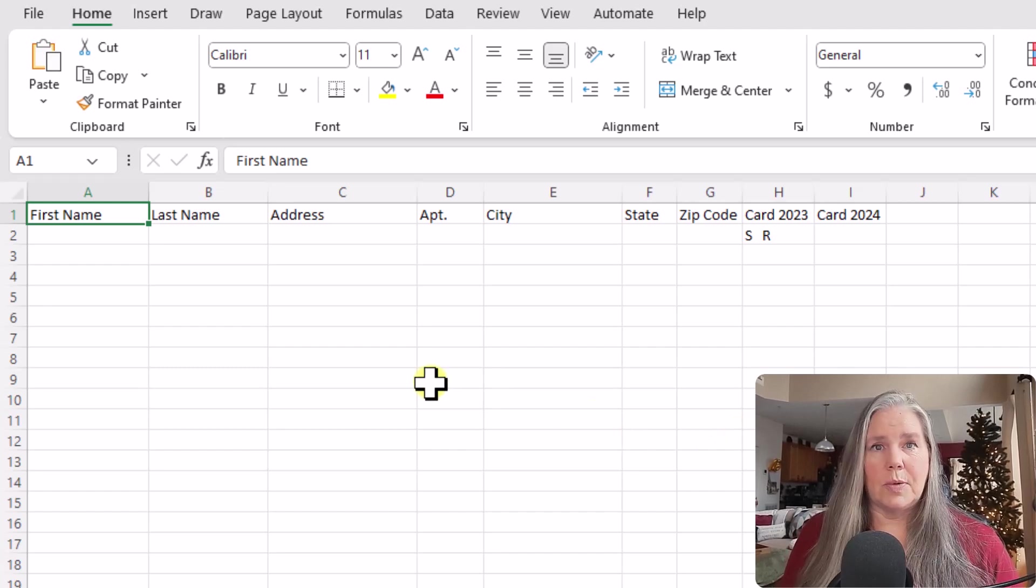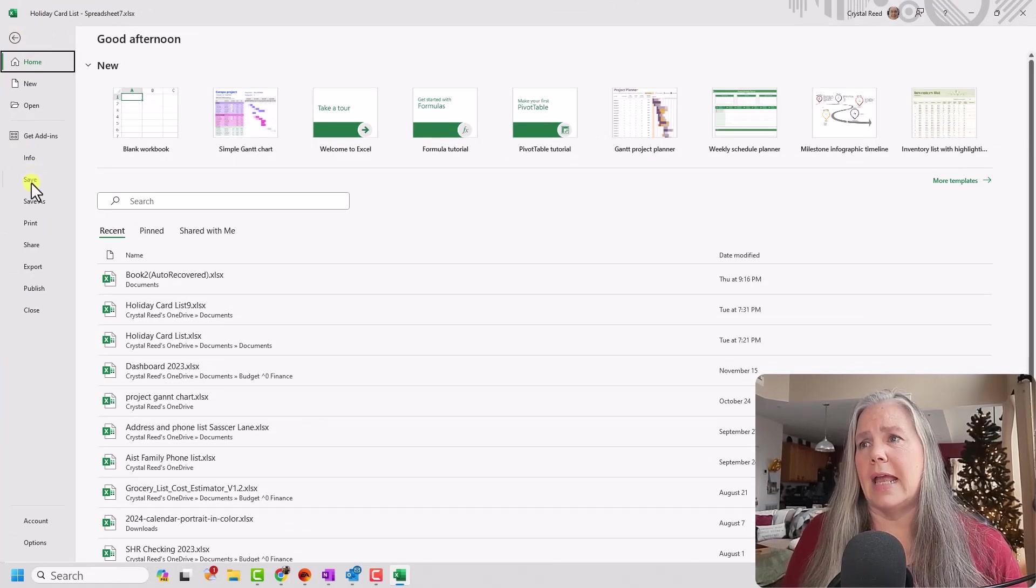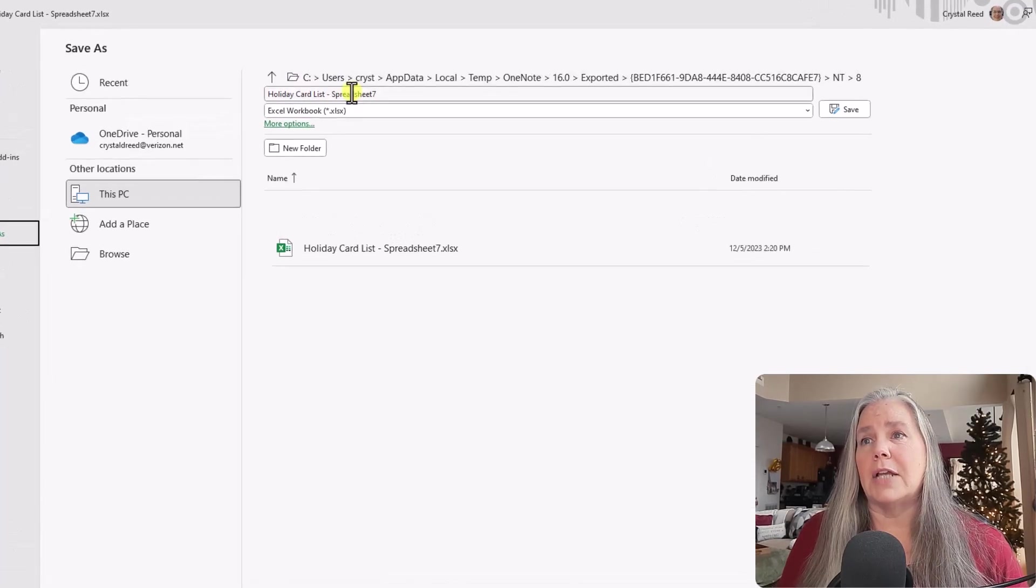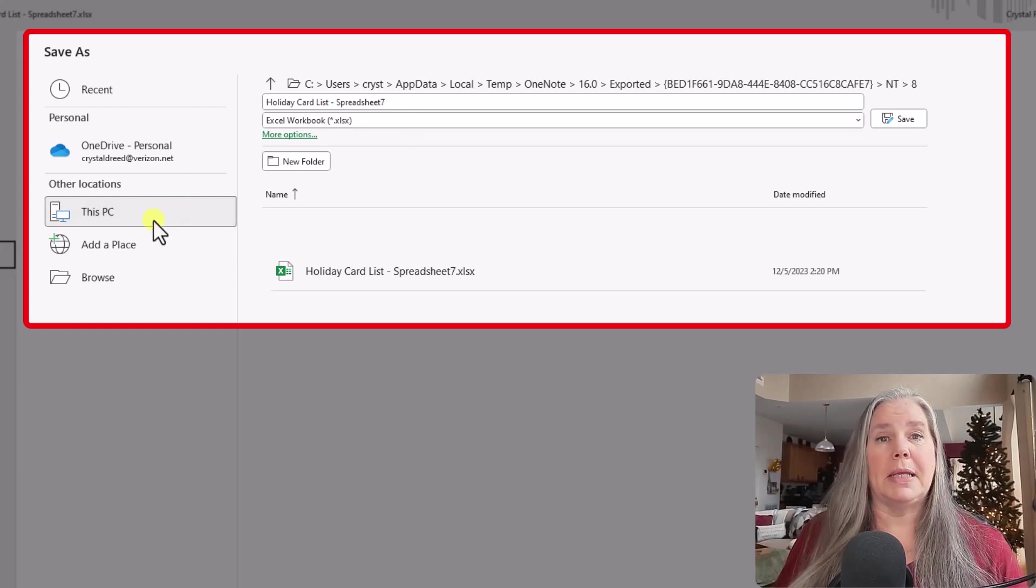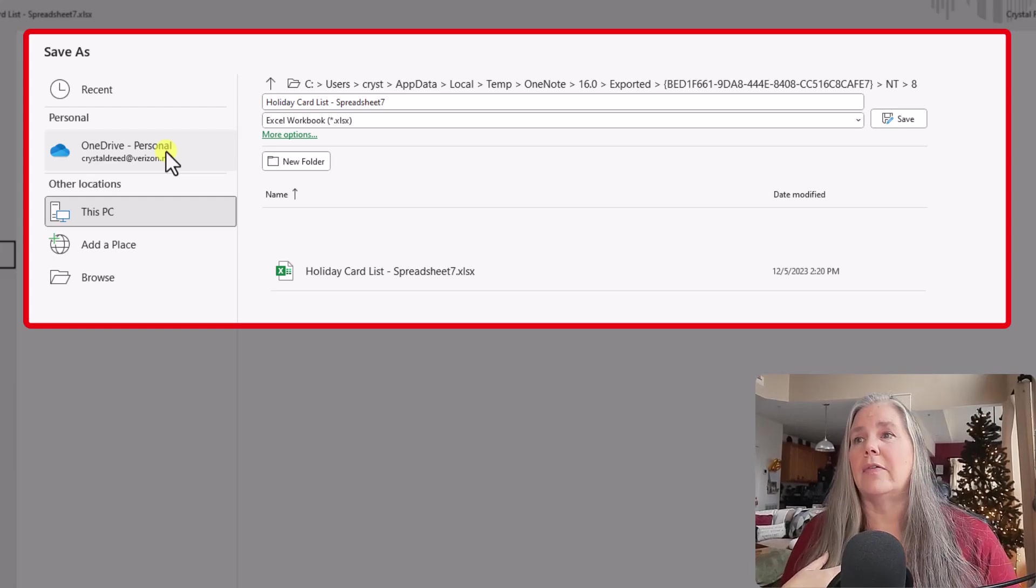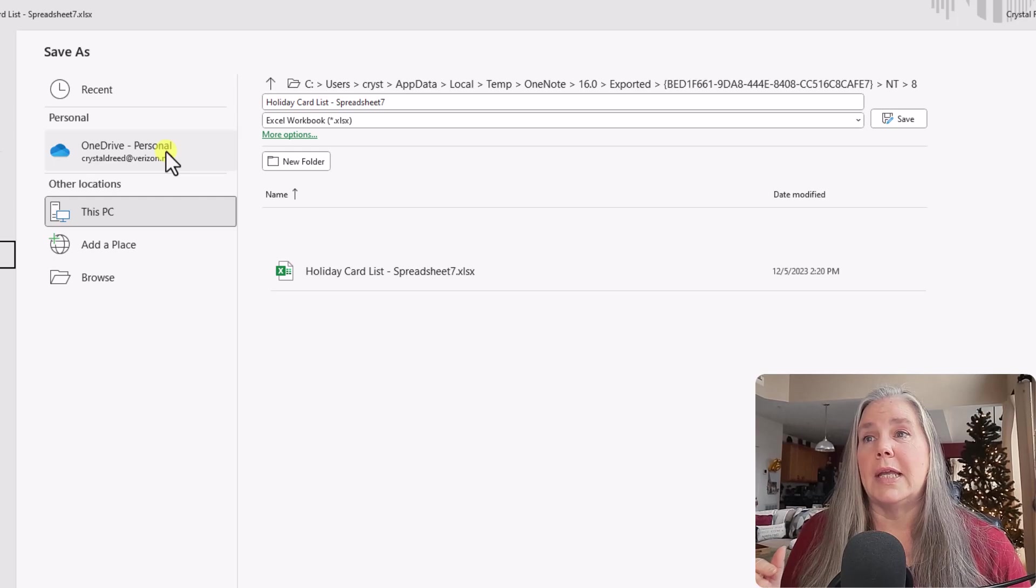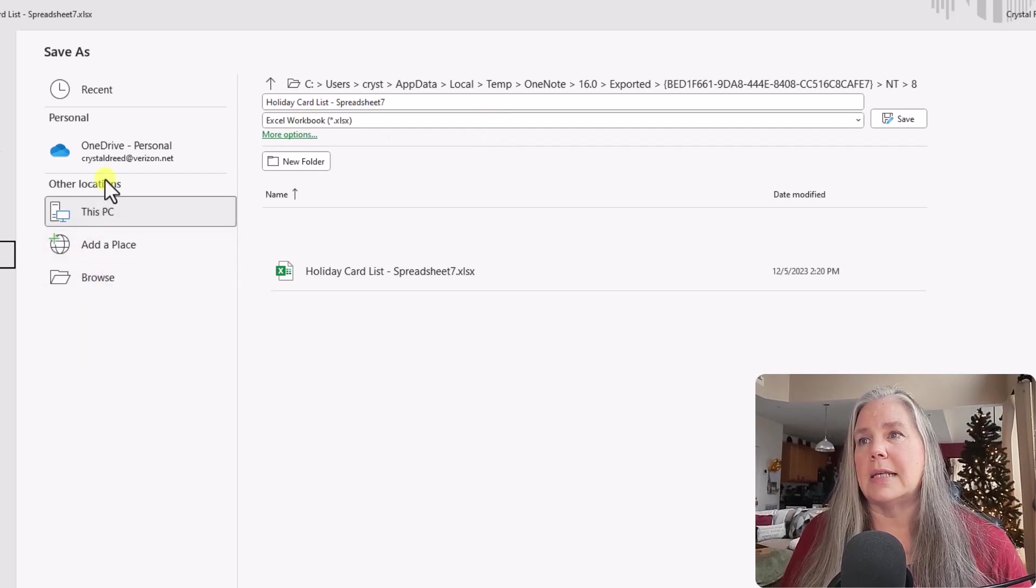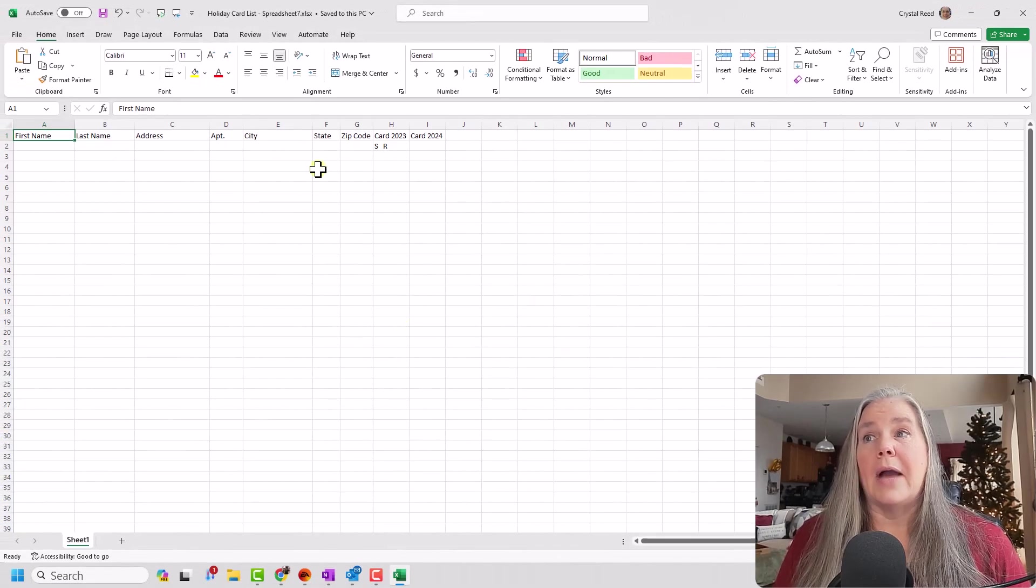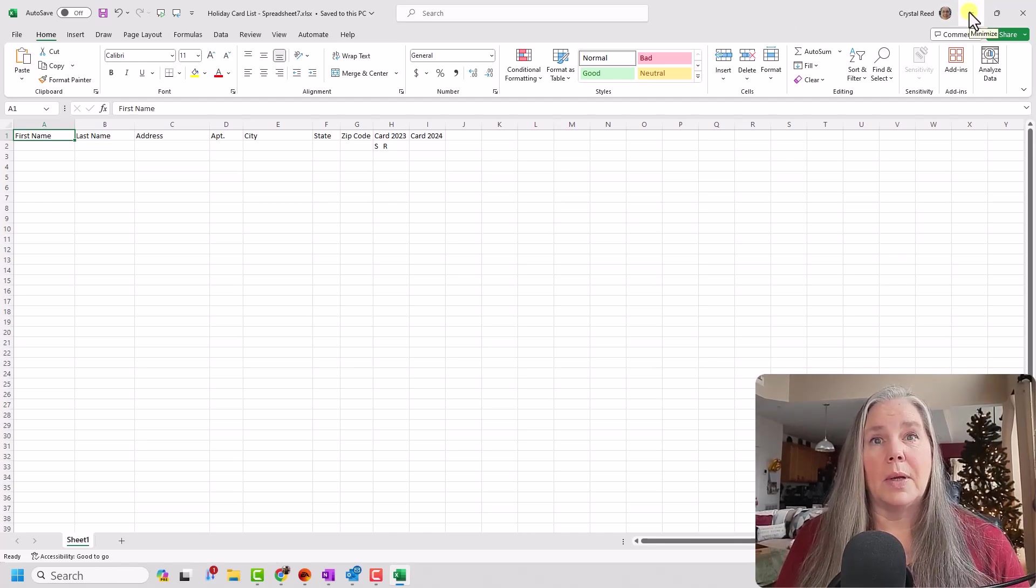All right. Now what I need to do at this point is I need to save this file. So I'm going to go up here to file and I'm going to go down to save, actually let's do save as. And when I do save as you can see, it says holiday card list here and it lists the spreadsheet number and I can either save it to my PC or I can save it to OneDrive. I probably will save it to OneDrive just because that's easier to be able to find it from other devices and that kind of thing. Whatever works for you is fine. And we're going to leave it saved as an Excel spreadsheet. All right. So let's hit save.